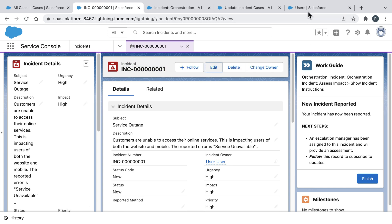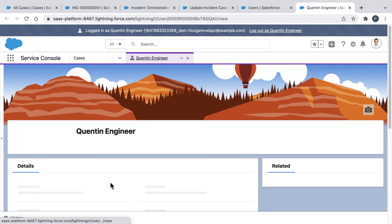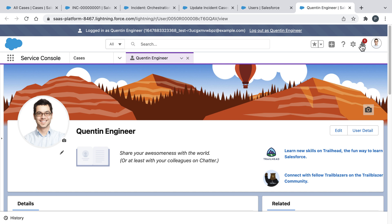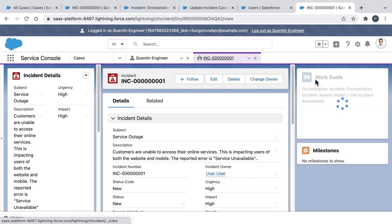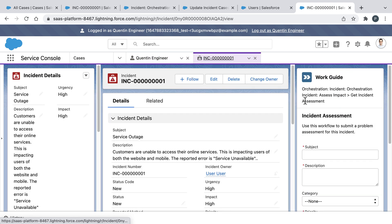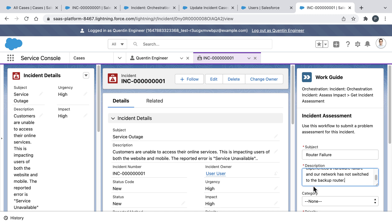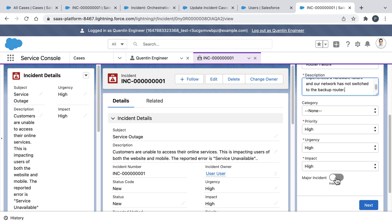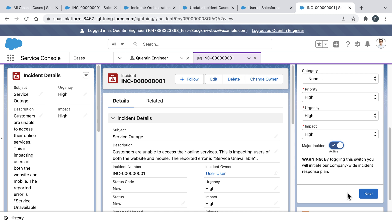If I click over to users and then log in as Quentin, what we'll see is that Quentin has a new notification. And that's because Quentin was automatically assigned as the escalation manager for this incident. And if he clicks that notification, he'll be sent to the incident record. And on that record, Quentin is going to find a workflow related to his personal task that helps him assess the incident's problem and its severity level.